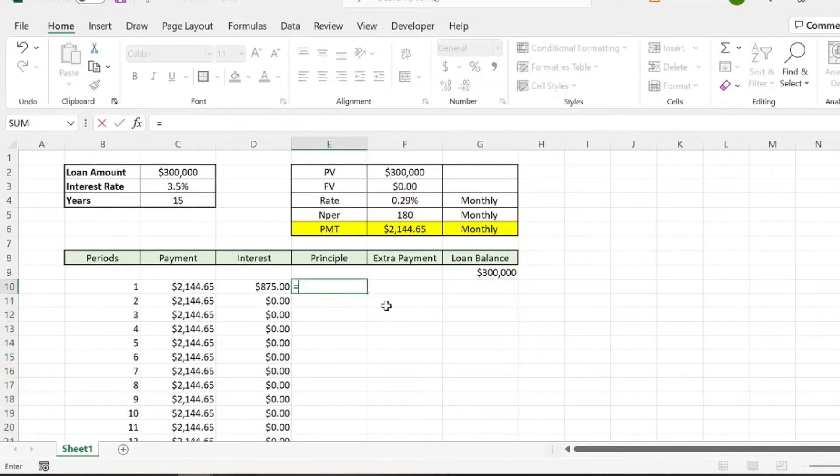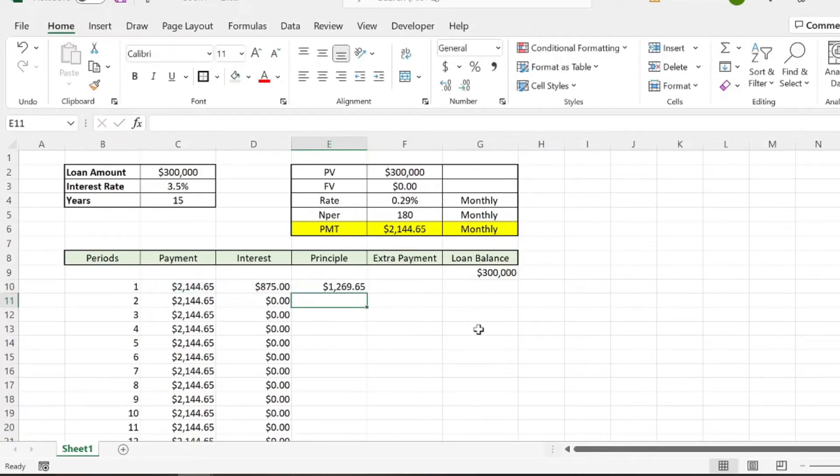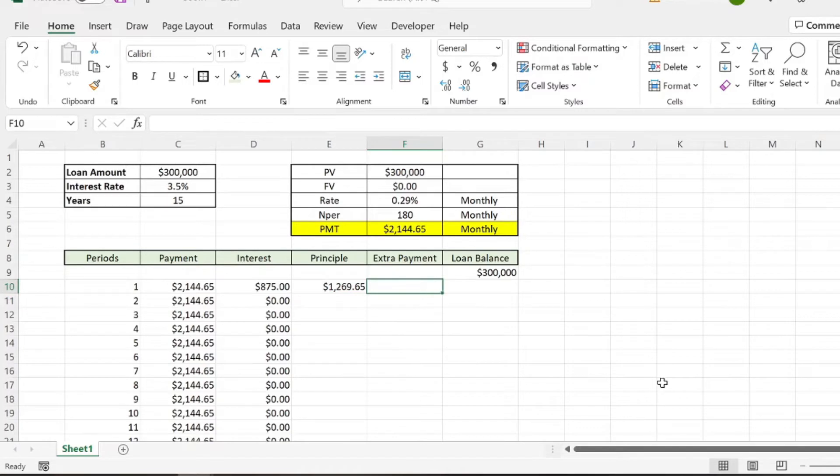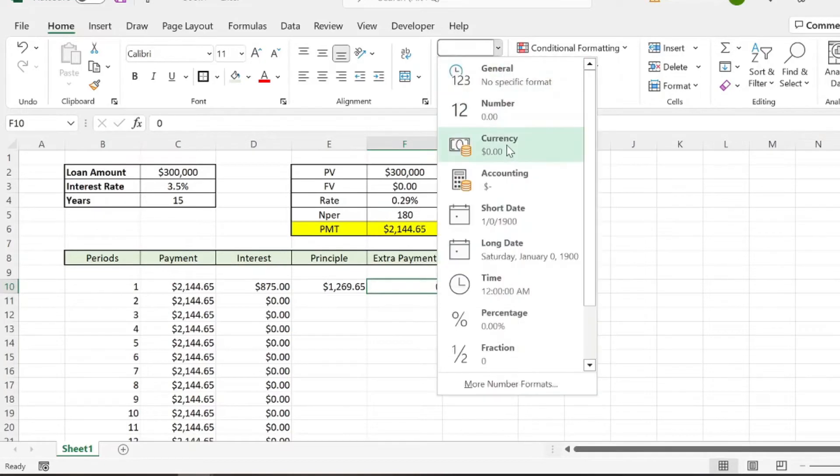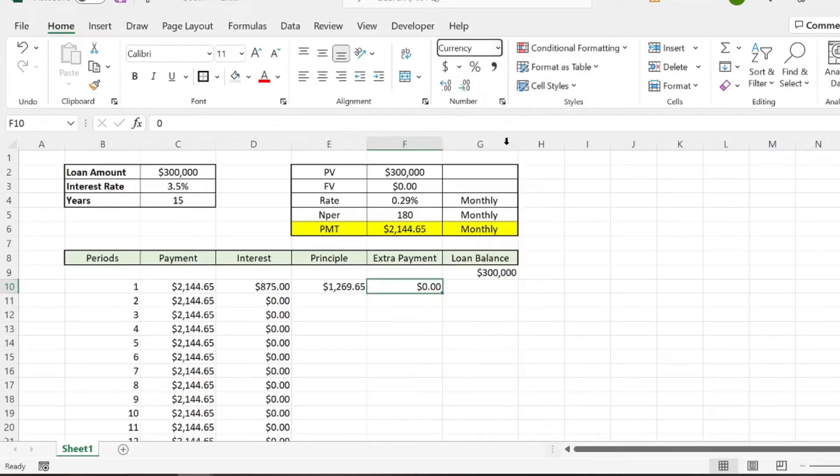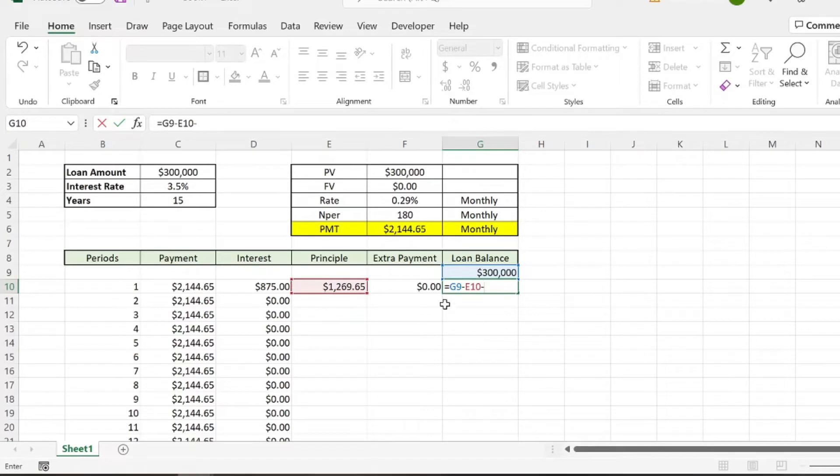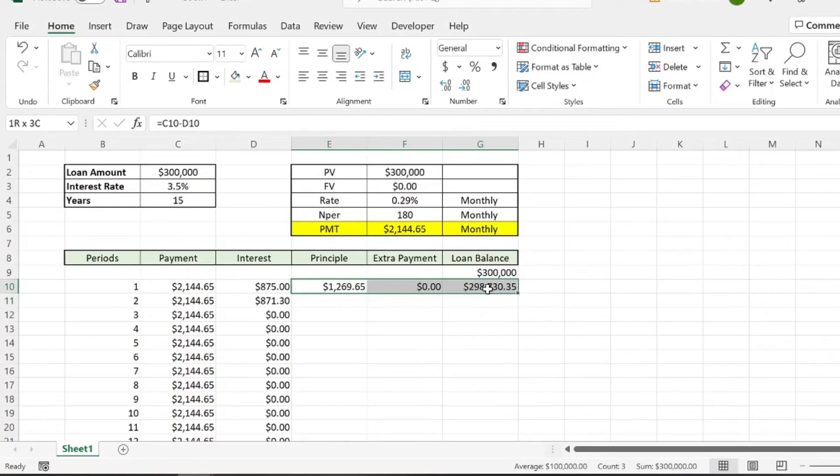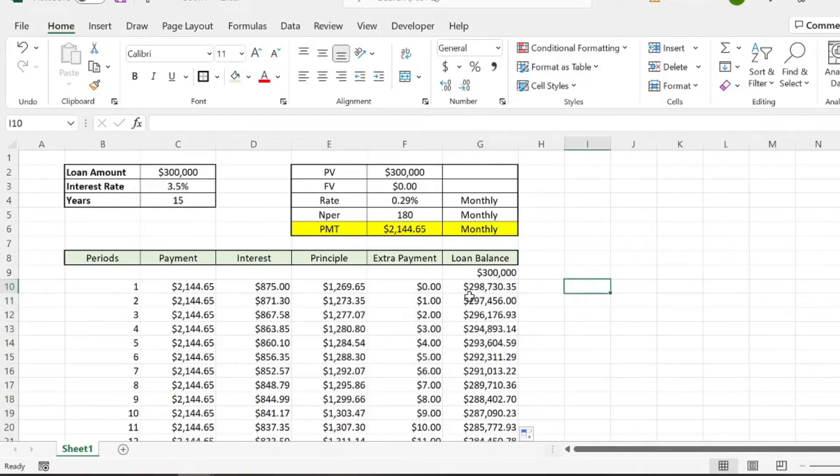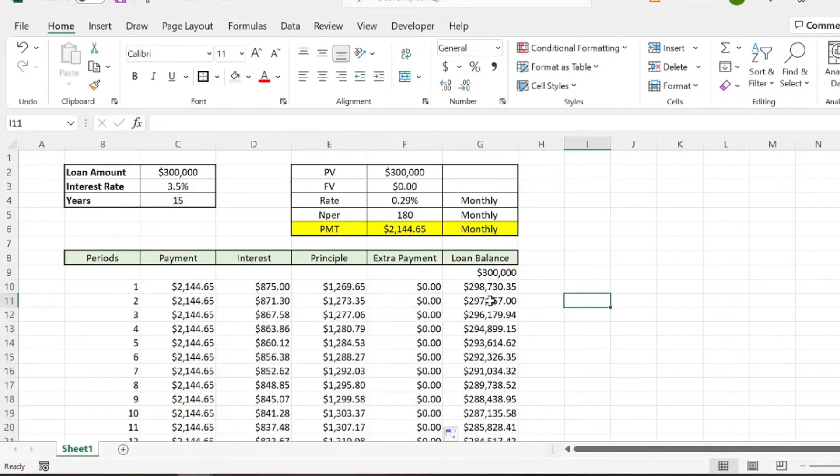Principal is calculated pretty simply. You just take the payment and you subtract the interest. So you know that $1,269 is going towards your principal payment. And then let's say in the first month, we have a $0 extra payment. And then our loan balance is going to be the previous month's balance. We're going to subtract the principal and then we'll also subtract any extra payments. So then we have our balance here. And then if we drag those ones down, we'll just want to keep this as zero. So we'll keep that as zero.